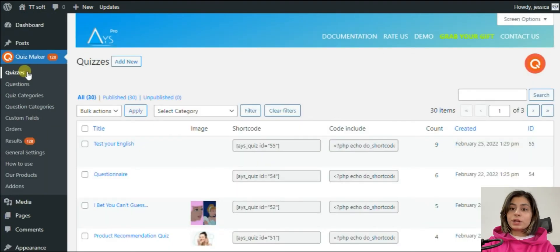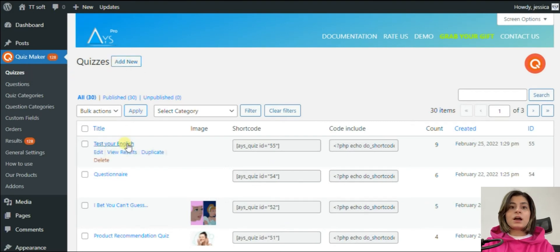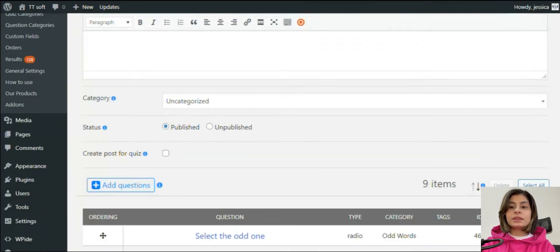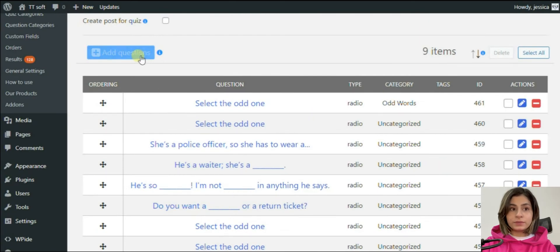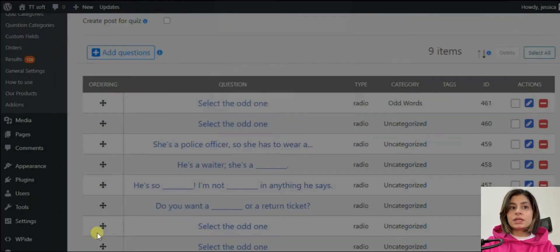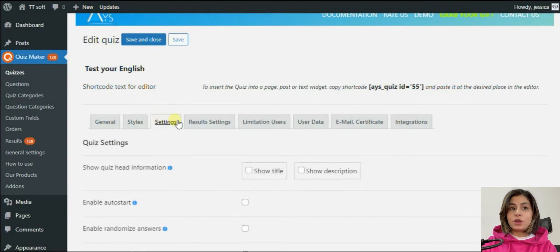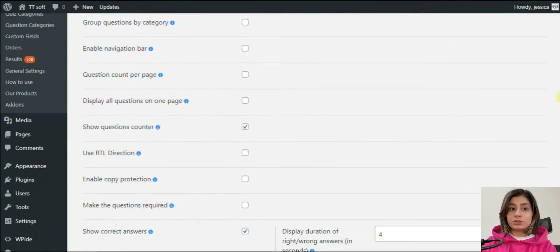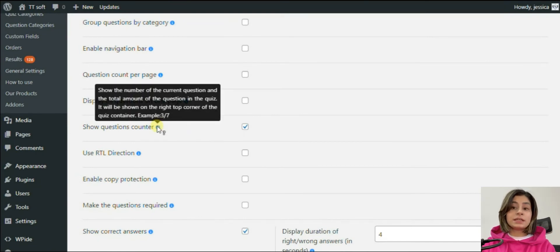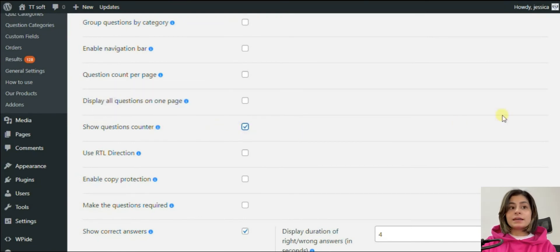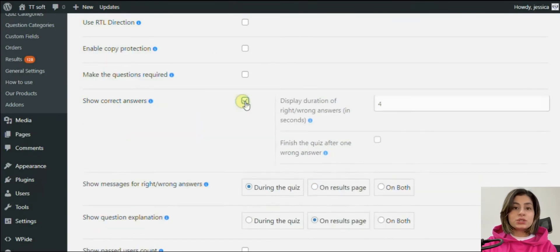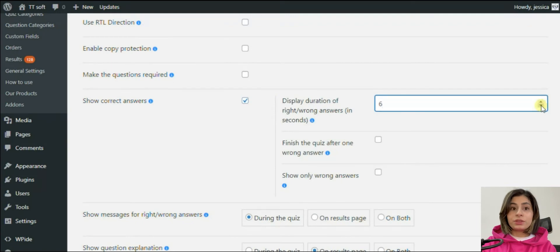Now we are moving to the quizzes section. I will show you an already created example. Write the title of your quiz here, then add the questions one by one. In the settings section we can see all the possible features. For example, you can activate the 'show question counter' option so that the participants will know how many questions they need to answer. You will also need to activate the 'show correct answer' option if you want to share messages during the quiz.